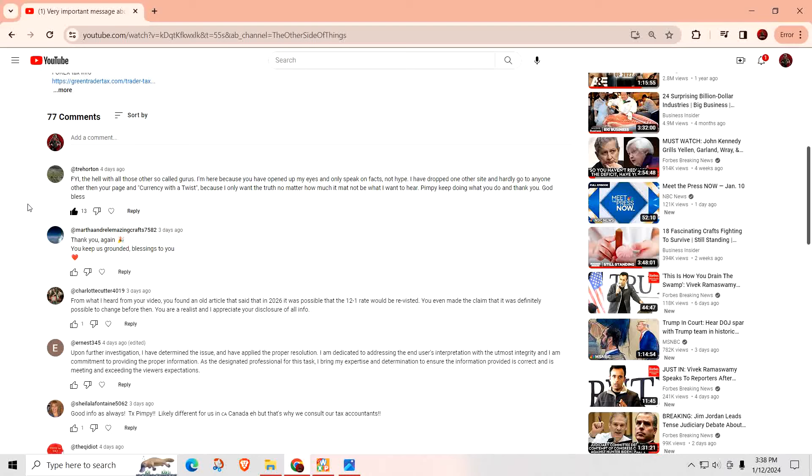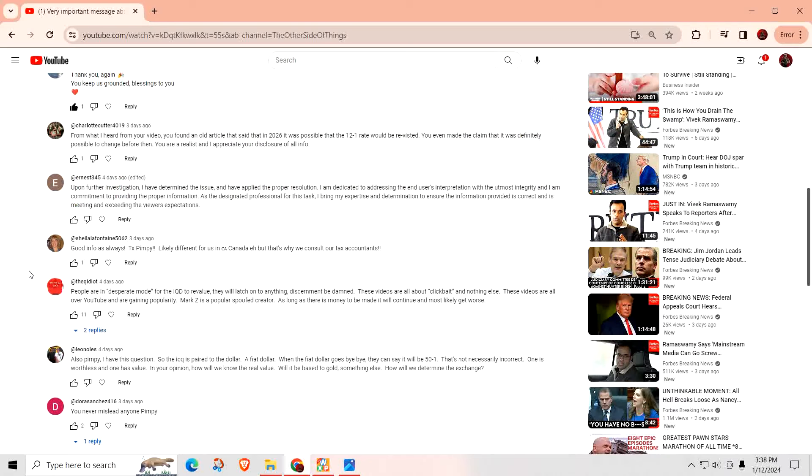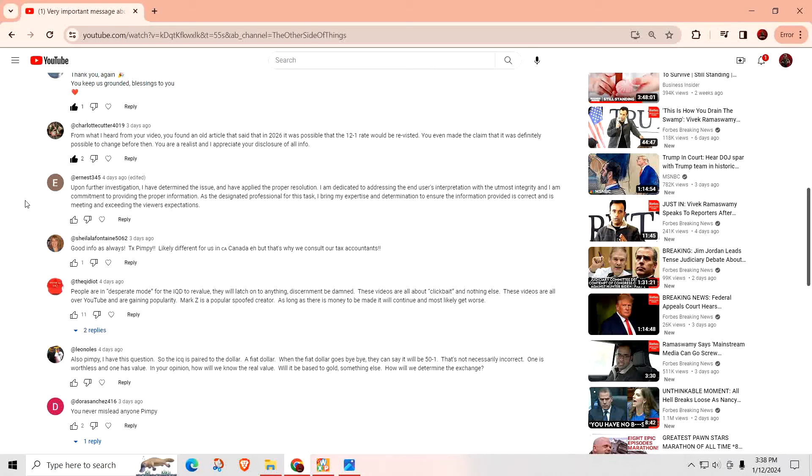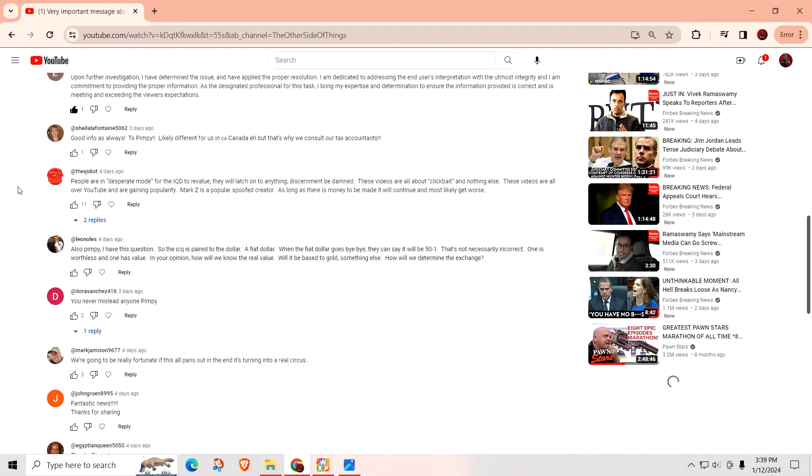Thank you again. You keep us grounded. Blessings to you and to you as well. I appreciate that. From what I heard from your videos, you found an old article that said that in 2026, it was possible that the 12 to 1 rate would be revisited. You even made the claim that it was definitely possible to change before then. You are the realist and I appreciate your disclosure of all info. You are very welcome. So I explained what the 12 to 1 exchange rate was many times now. That's something that's out there. I just thought it was very interesting that they would bring that up all over again. Now, I'm not saying that's what the exchange rate is going to be. I'm saying the article alludes to it.